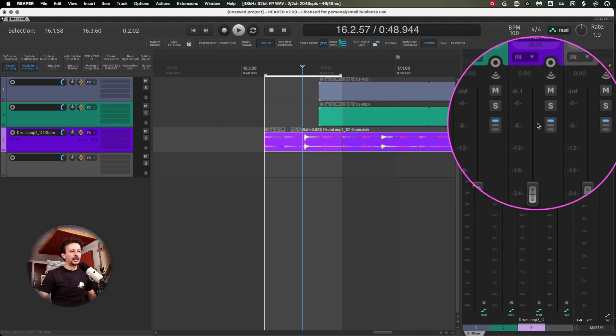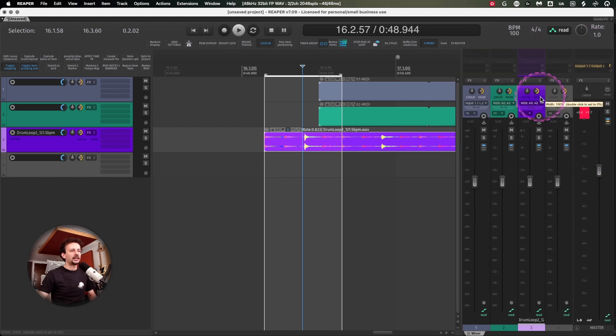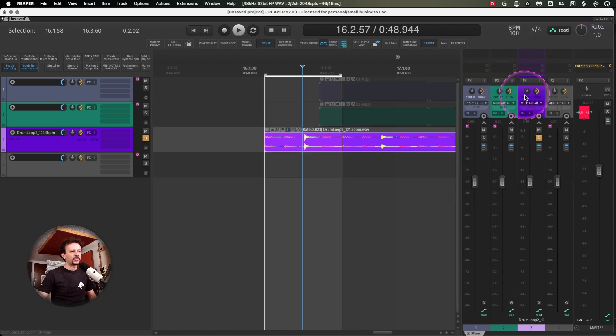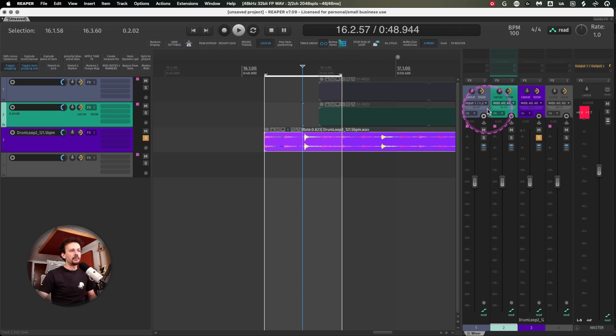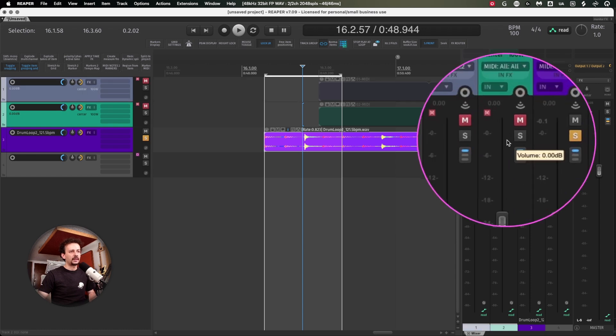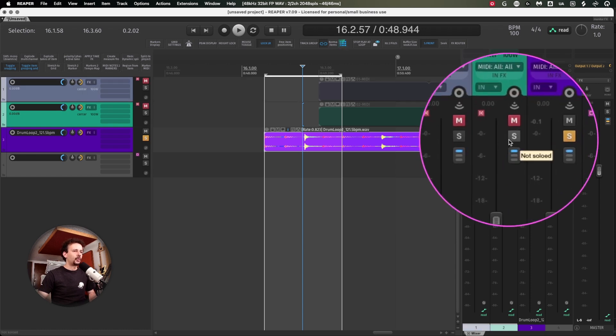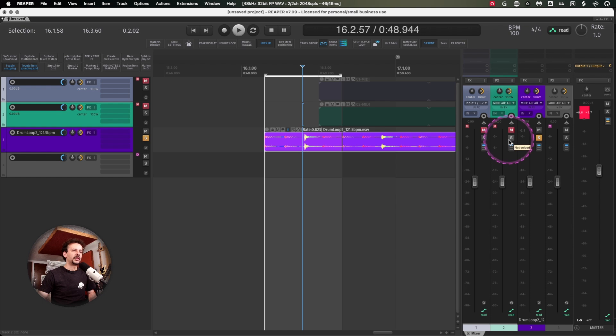This is what would usually happen. But with a solo dim, what really happens is you can set up how much the other tracks will dim or go down.